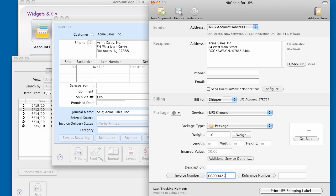From here, all I need to do is weigh my package, rate my shipment, and print my shipping label.